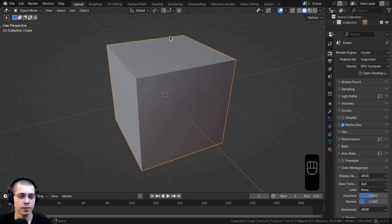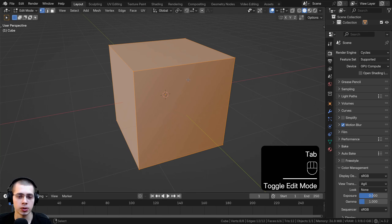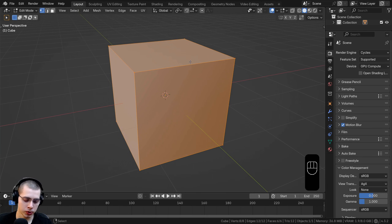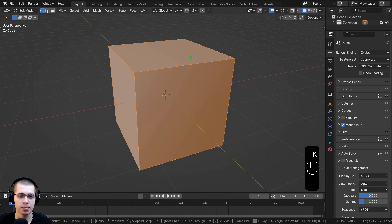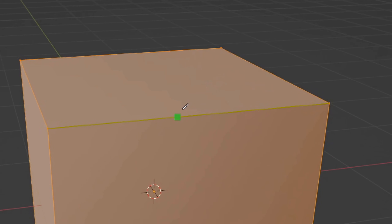The knife tool only works in edit mode, so make sure you're in edit mode to use it. To activate the knife tool you hit the K button — K for knife — and you can see the mouse cursor now turns into a little knife icon.